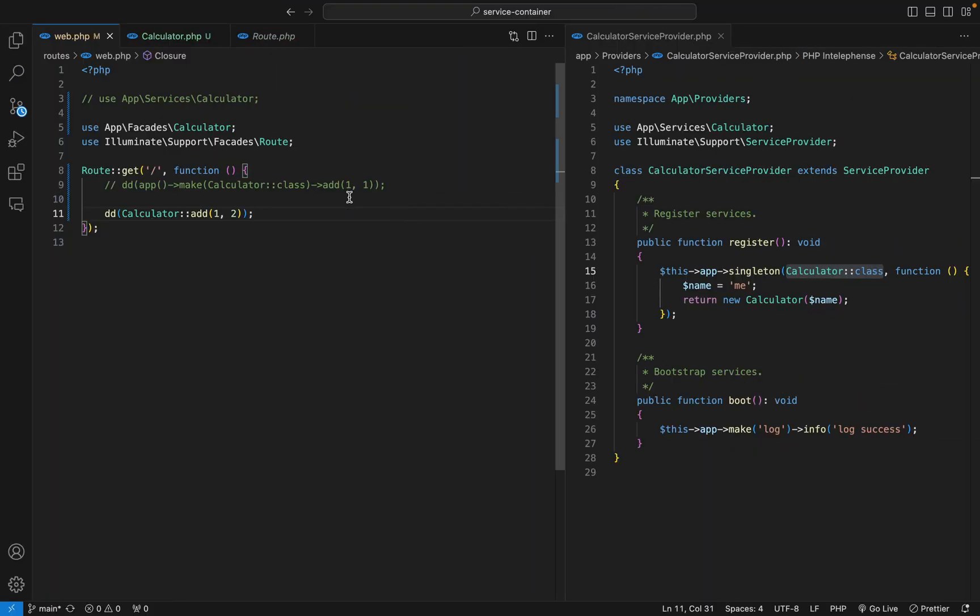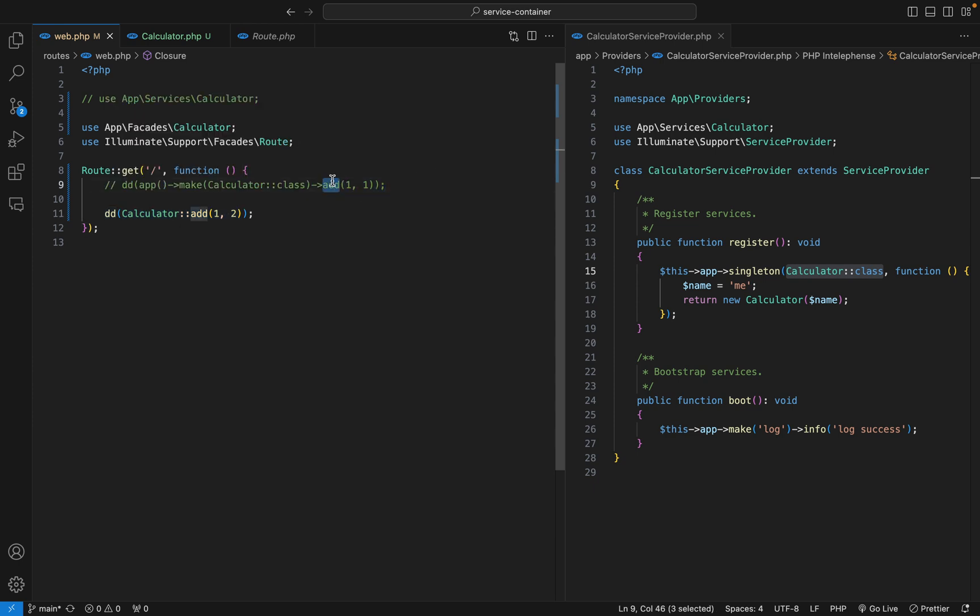So it's working, and I don't know about you, but for me this is expressive compared to what we have here. Let me remove this, we don't need this anymore. Now we are using facade.